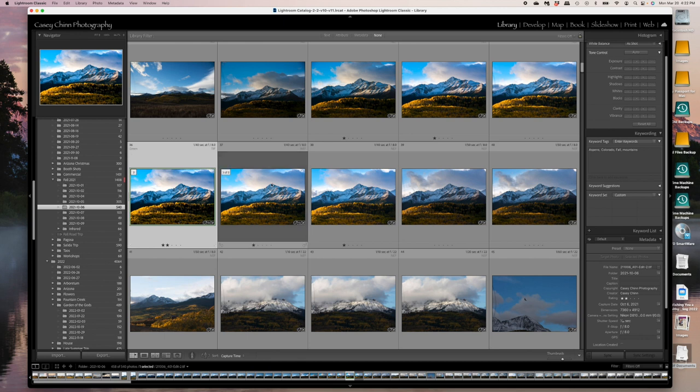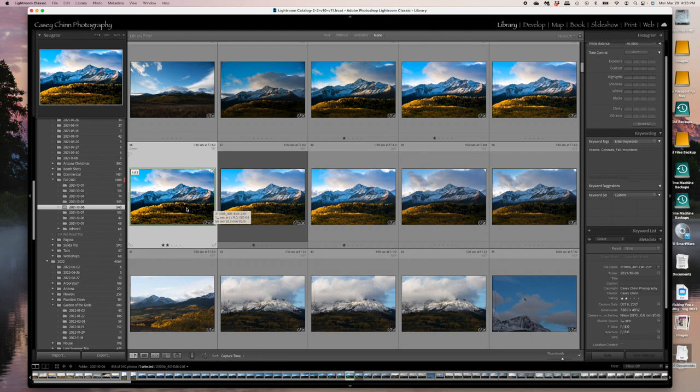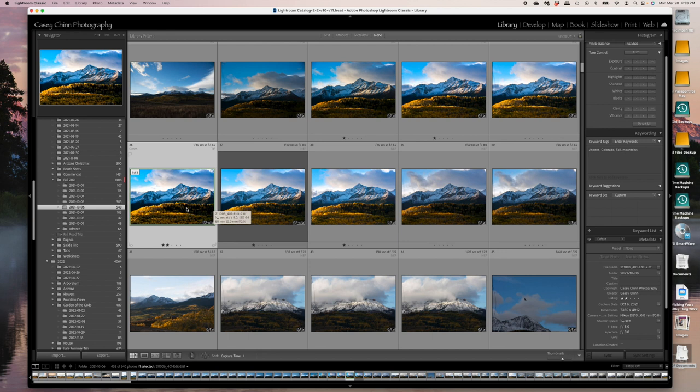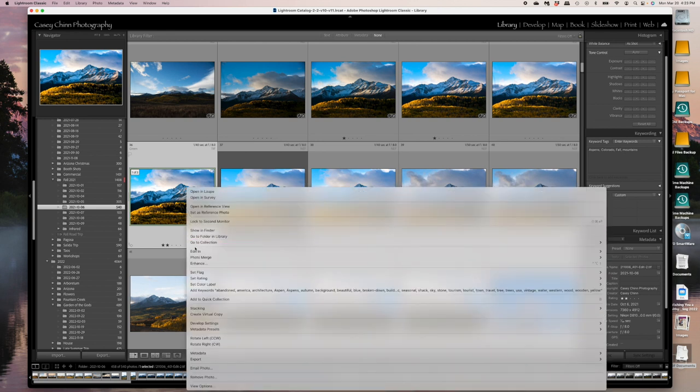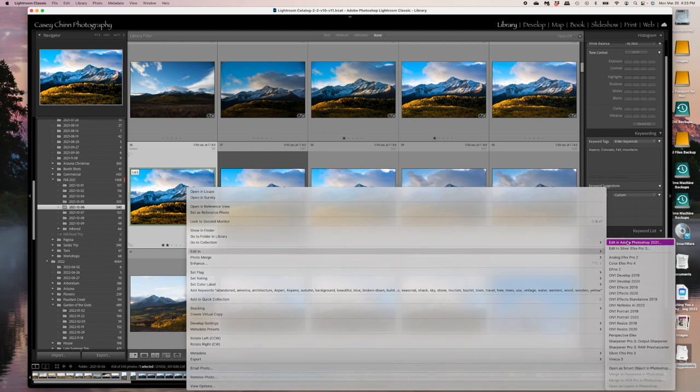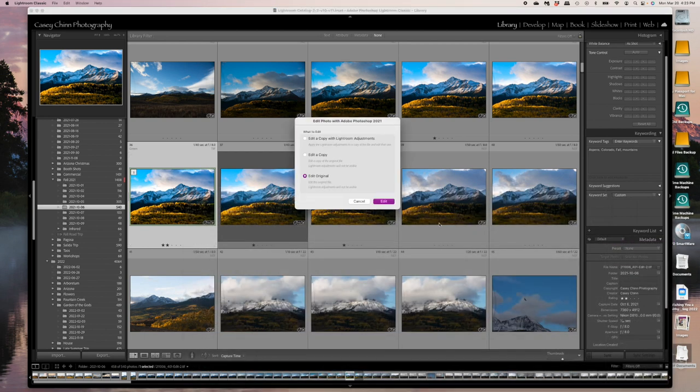So normally how I would work with that print file, I would go ahead and open it in Photoshop to do some finishing touches to get it ready for print, which is primarily dropping my signature in, sizing the image and dropping my signature in. So I right click, edit in and go over here, edit in Photoshop. And I want to edit the original.